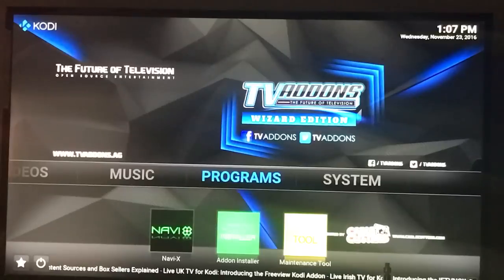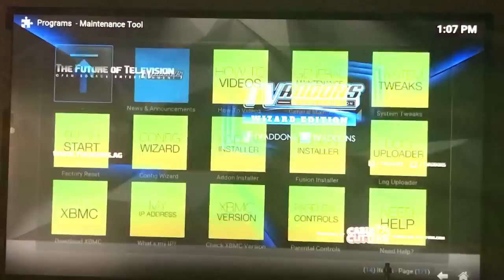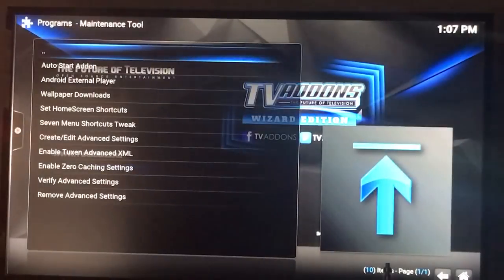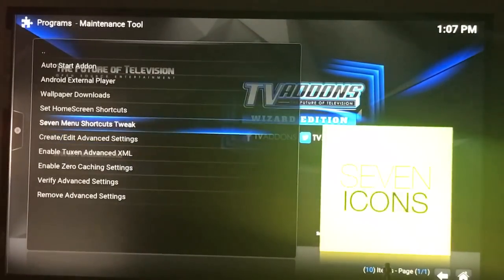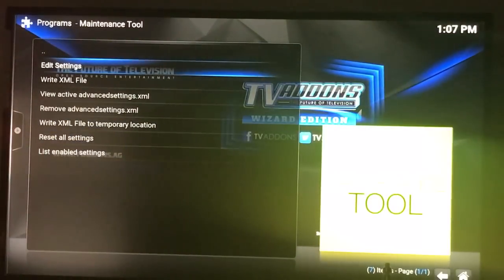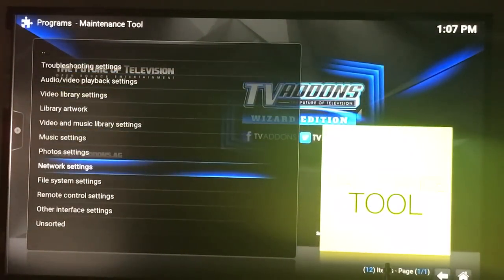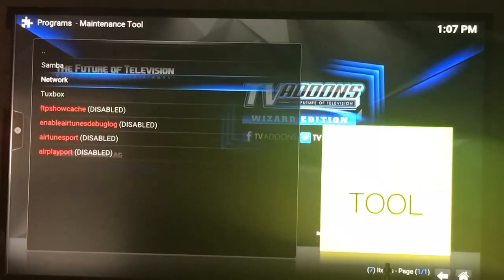Scroll over to Programs, then go down to the right and select Maintenance Tool. From there, go over to System Tweaks in the top right hand corner. Once you're at System Tweaks, go to Create and Edit Advanced Settings. Once you're in there, go to Edit Settings, then scroll down and go to Network Settings. Scroll down to Network and select that.